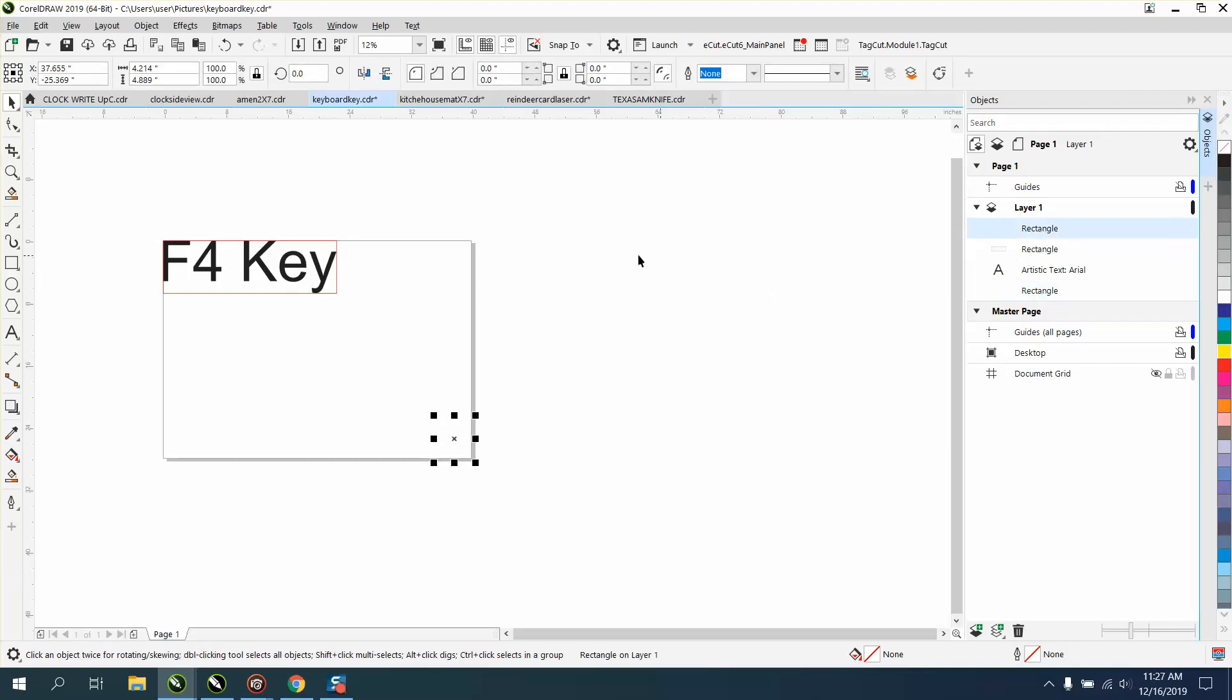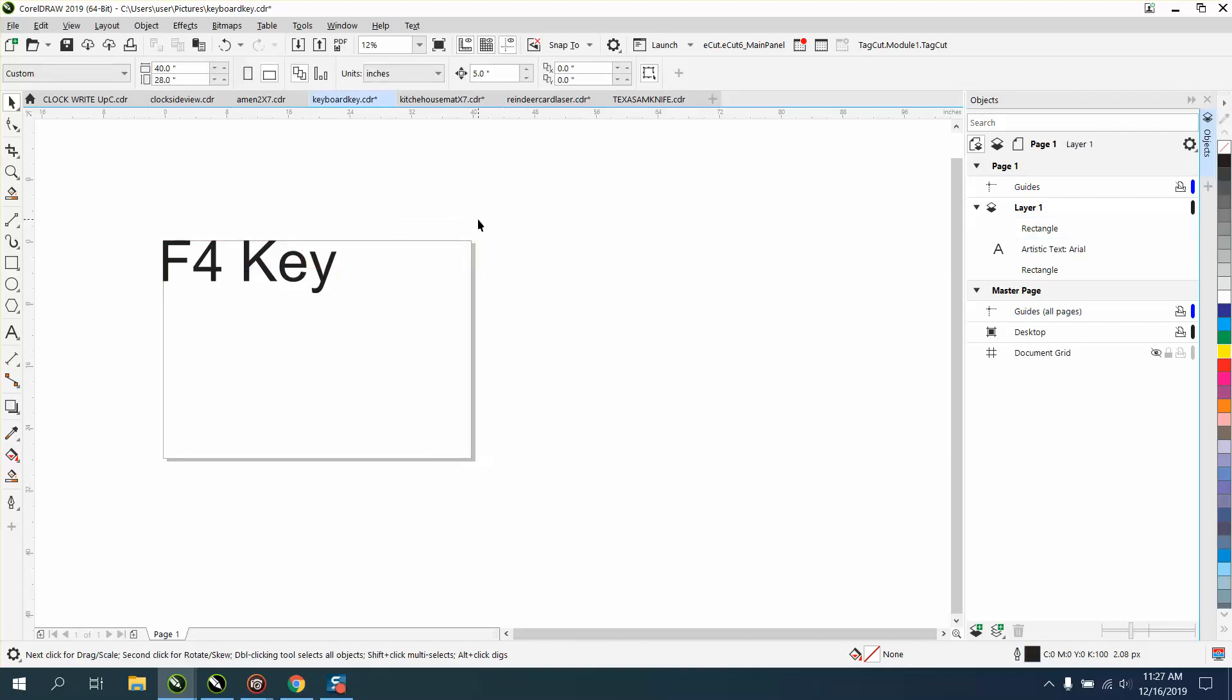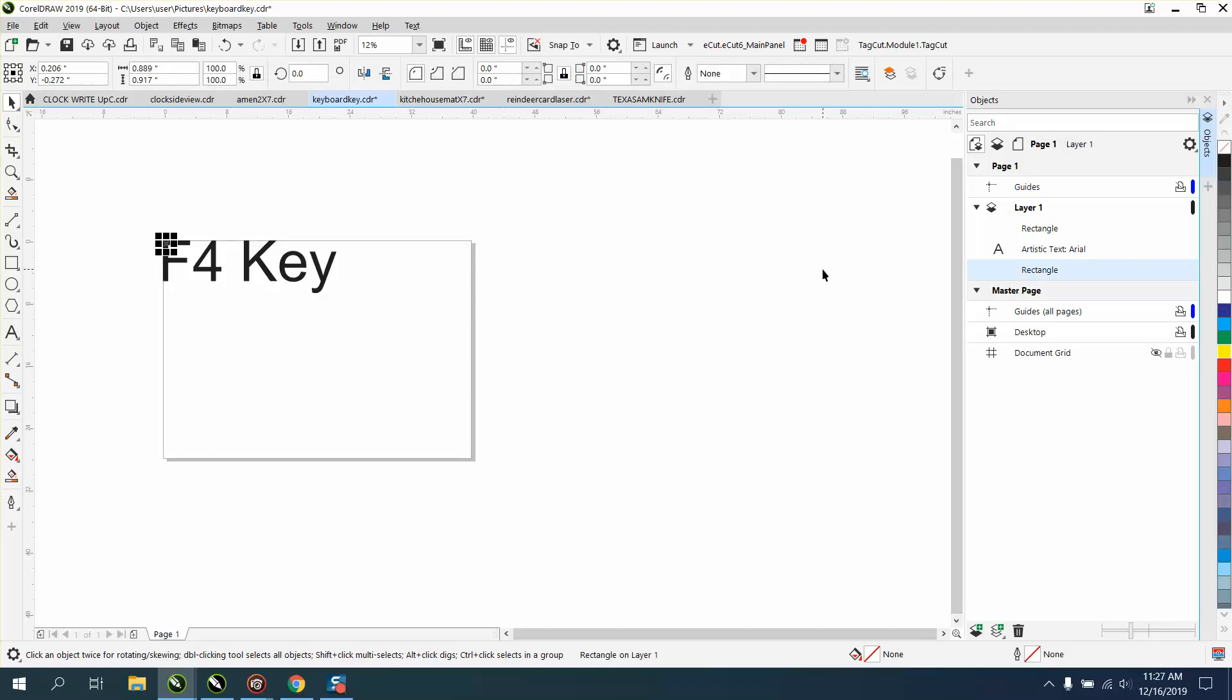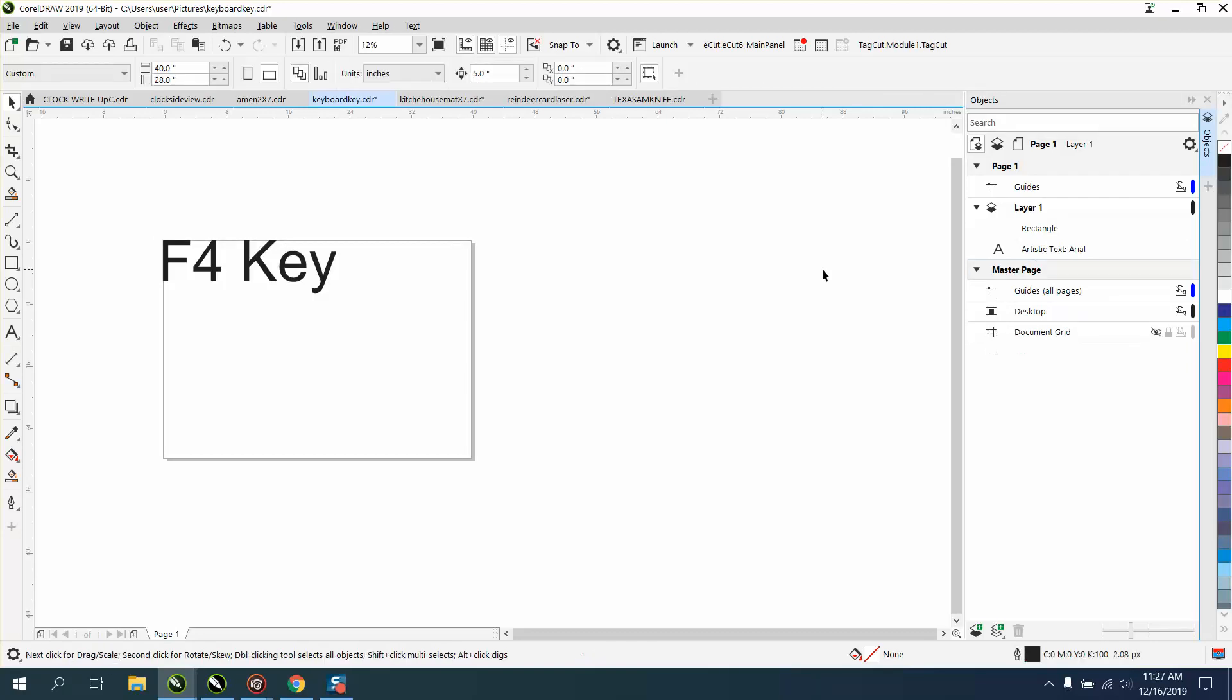So you can see you have four rectangles. This being one, let's take that one out of the picture. Now I don't know what that rectangle is doing up there, but now you just have your artistic text and a rectangle.